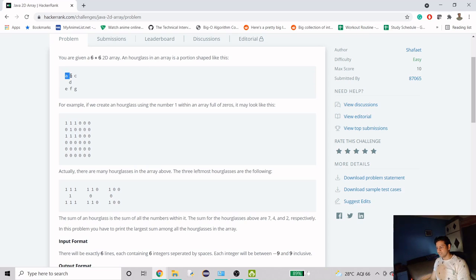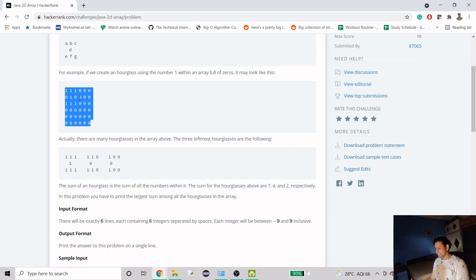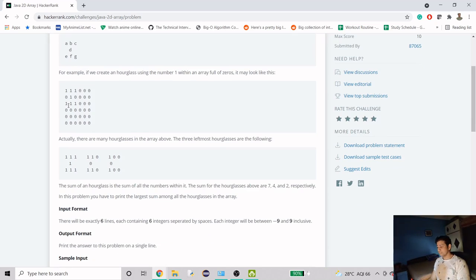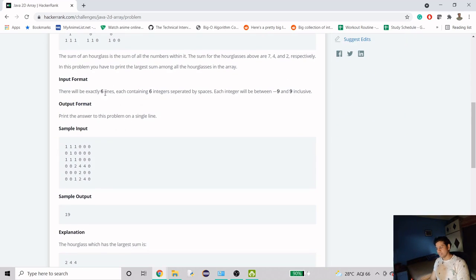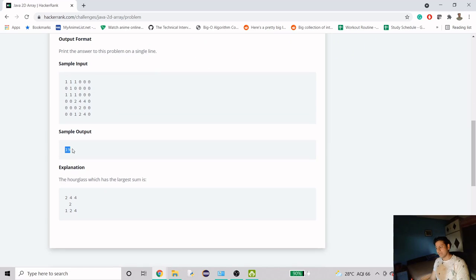It is equal from the ends — from the top and the bottom it's equal — and it's really slim at the middle. So we have an array, and we have to find as many hourglasses as possible. Then we just have to find out the hourglass which has the maximum sum. We don't need to output the hourglass itself, just the maximum sum.